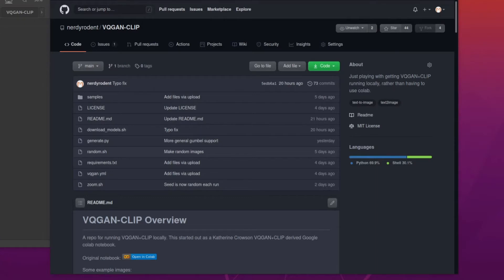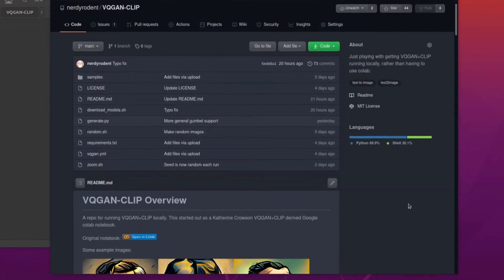Hello, and welcome to more Nerdy Rodent Geekery. Today I am doing more text to image generation. Excellent stuff. Yes, it's VQGAN plus clip.